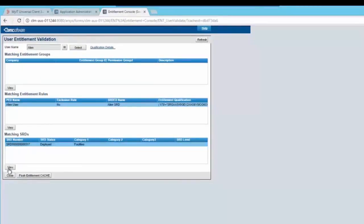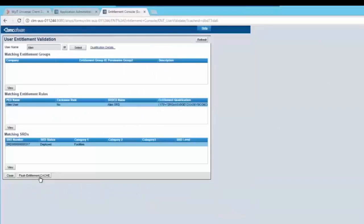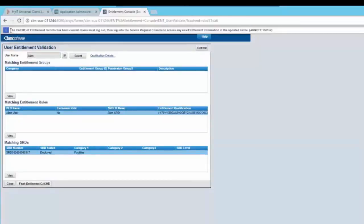You can see how many entitlement rules and how many matching SRDs Alan has. Select the record and click on view and you would be able to see the service requests Alan is entitled to request. You can click on the flush entitlement cache button to refresh the entitlement rule if any kind of creation or modification has happened in the entitlement rules. You would be able to see the message that the cache is now cleared.